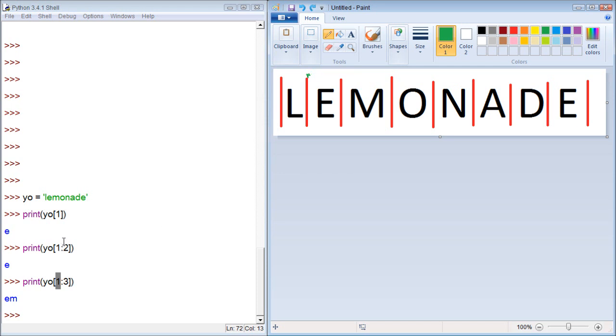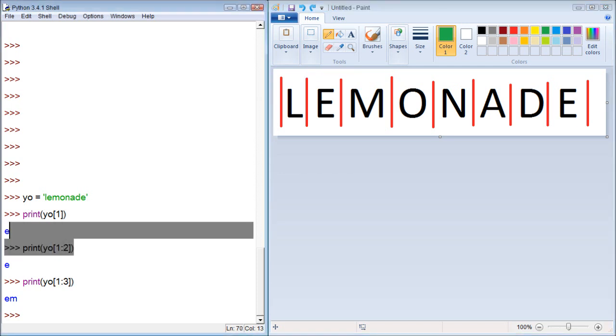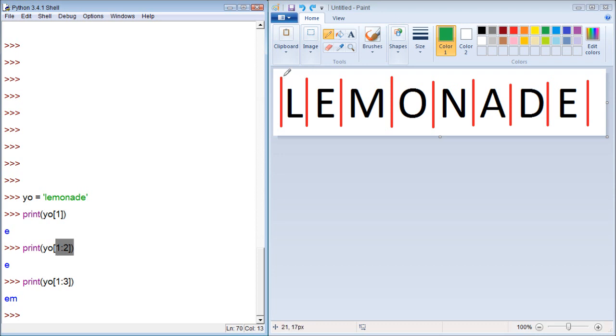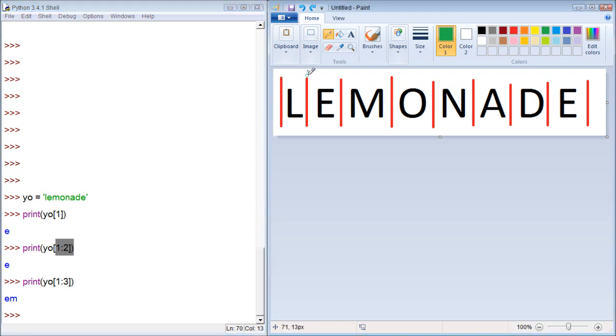But for the previous example, this one right here, you can see it printed only one character. Let me explain that one. Well this is index 0, this is index 1, so this is where we're starting. And we want to go to index 2. We're stopping here and it prints everything in that range. This is why you get one character.